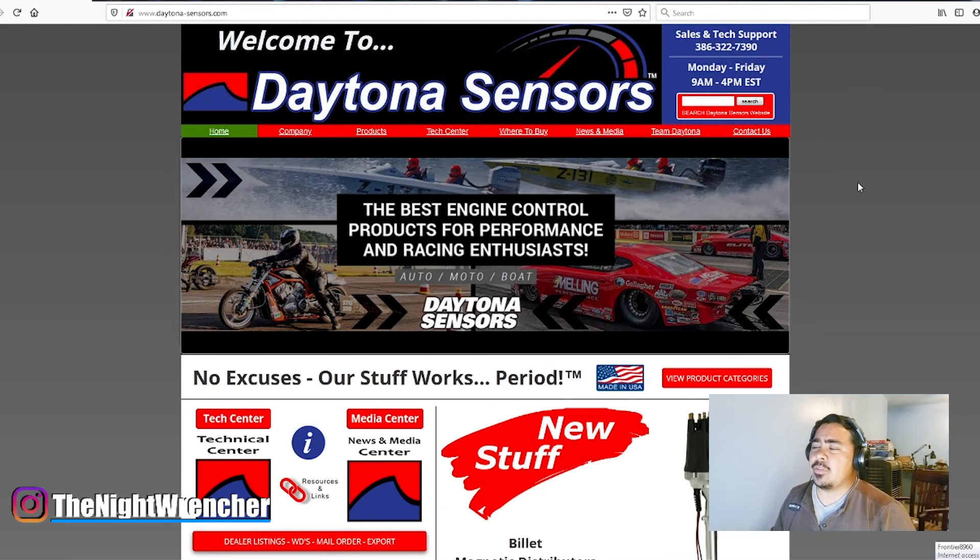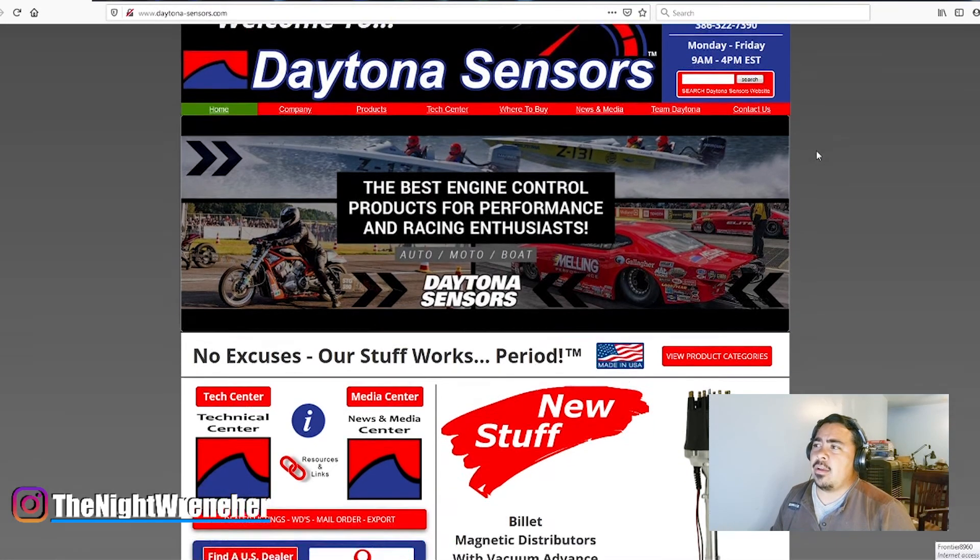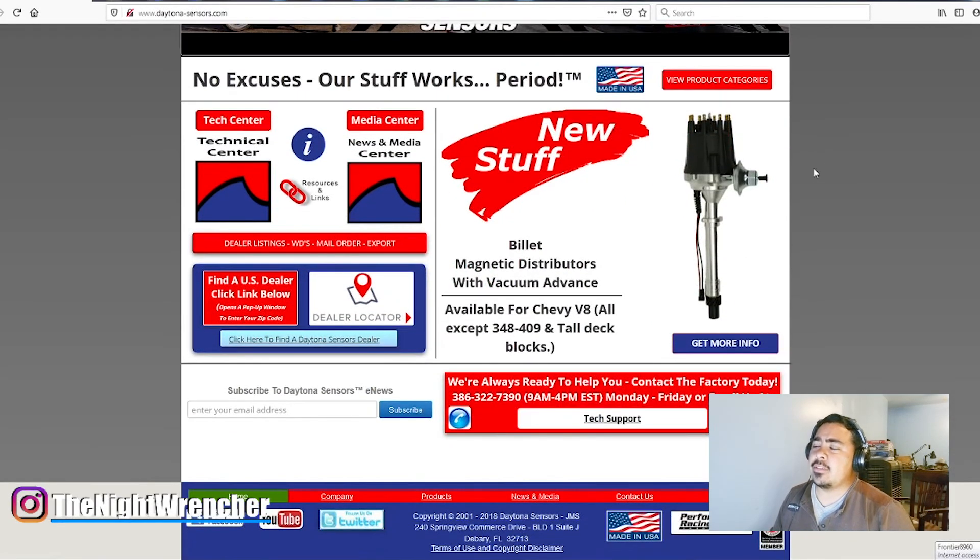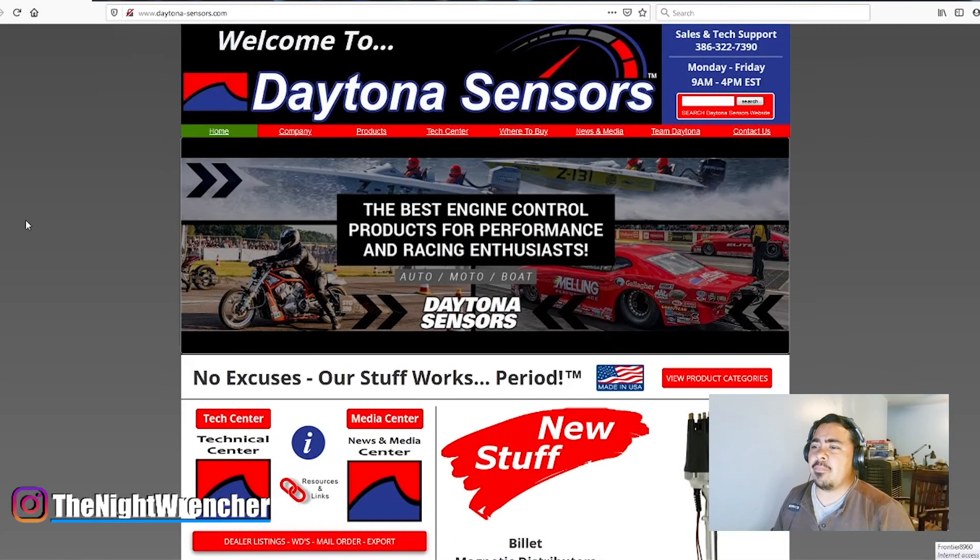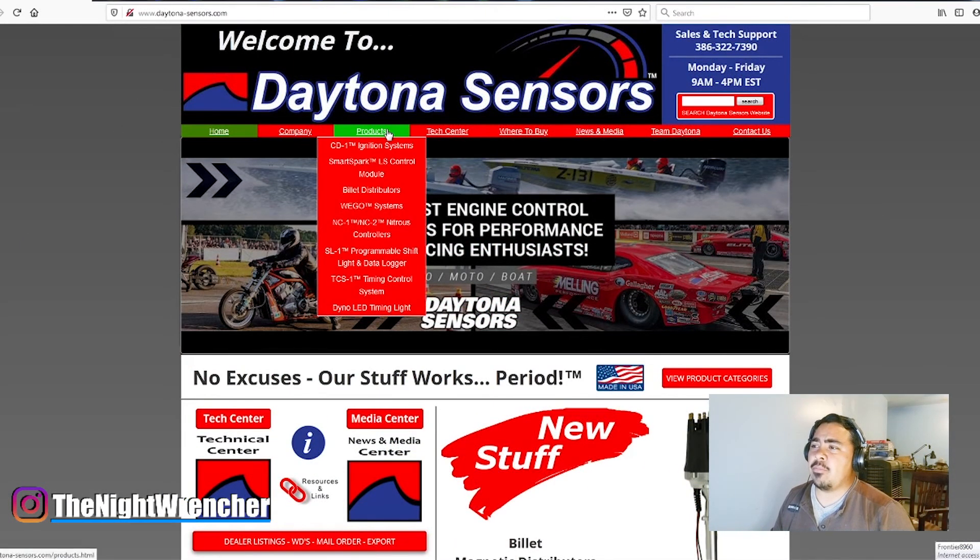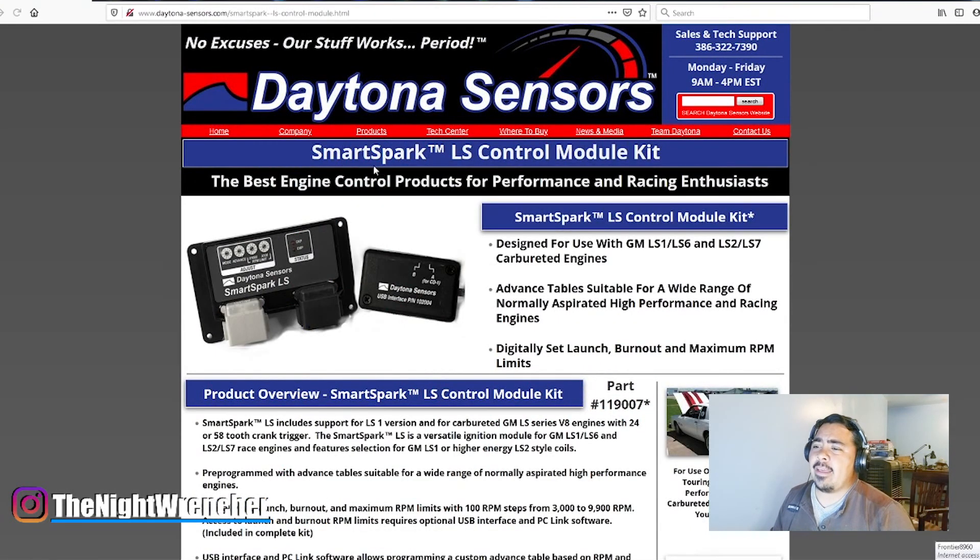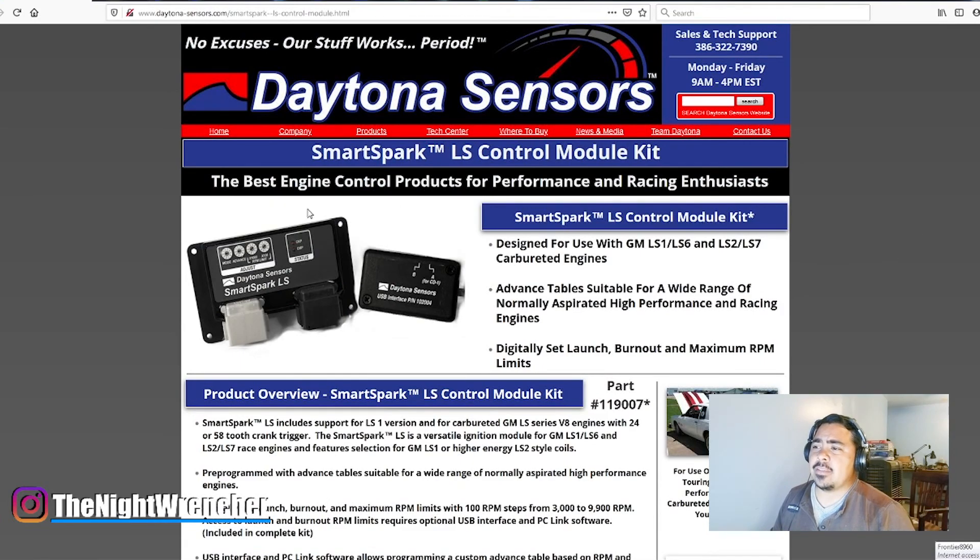You could probably just go into Google, Bing, whatever, Daytona Sensors, and it should take you to their main website. From there you're actually going to want to go into Products, you're going to want to highlight Smart Spark LS Control Module, go ahead and click that.